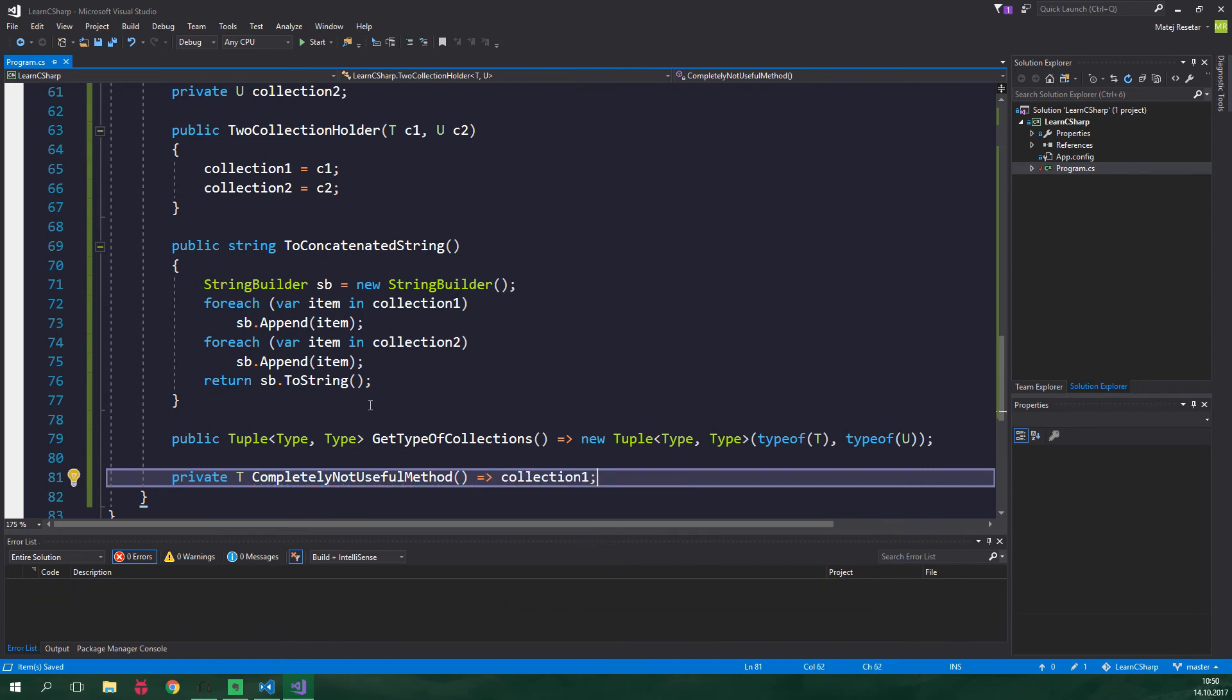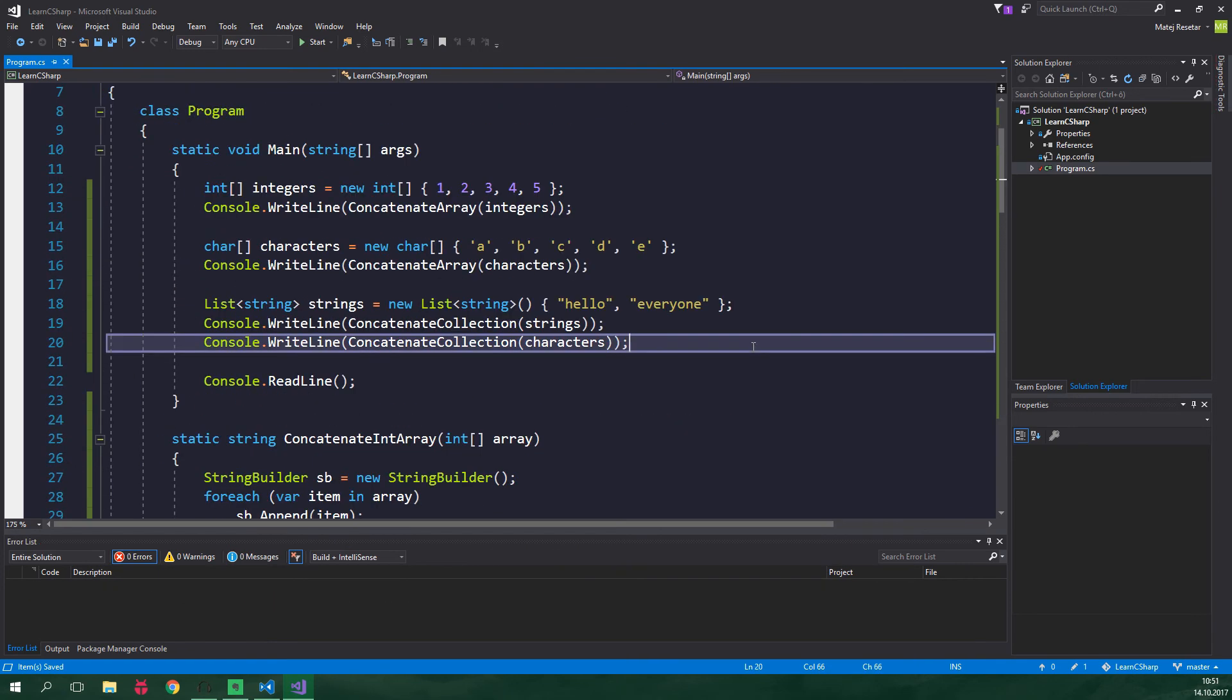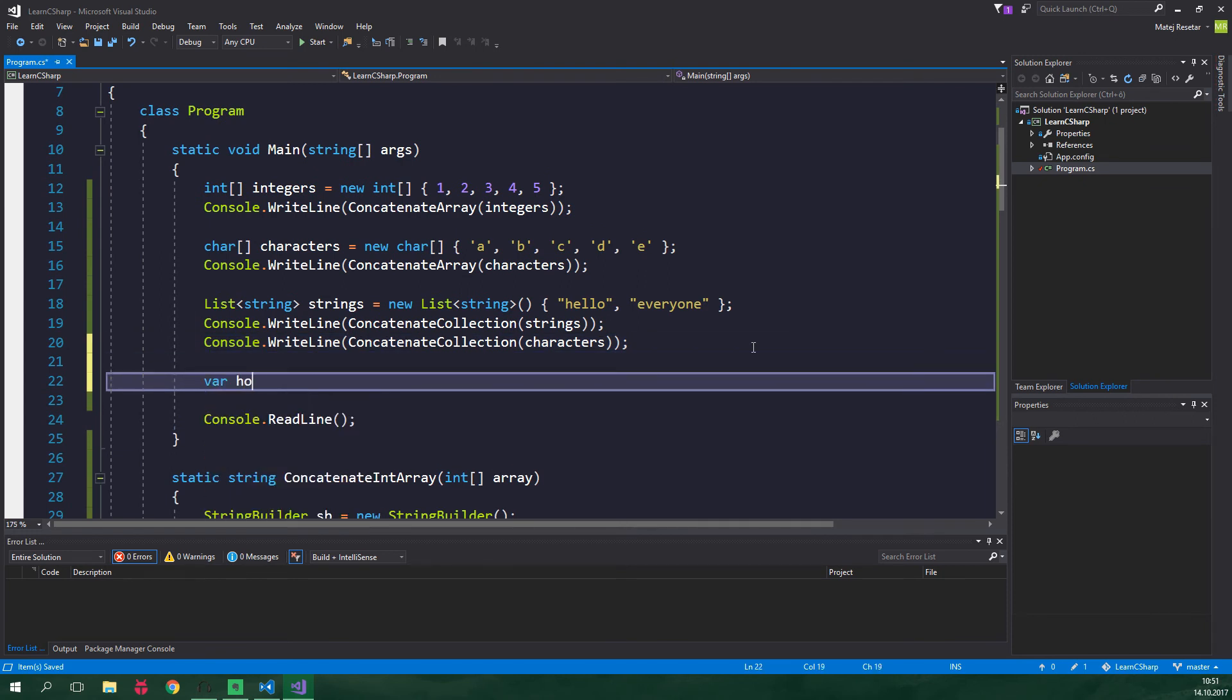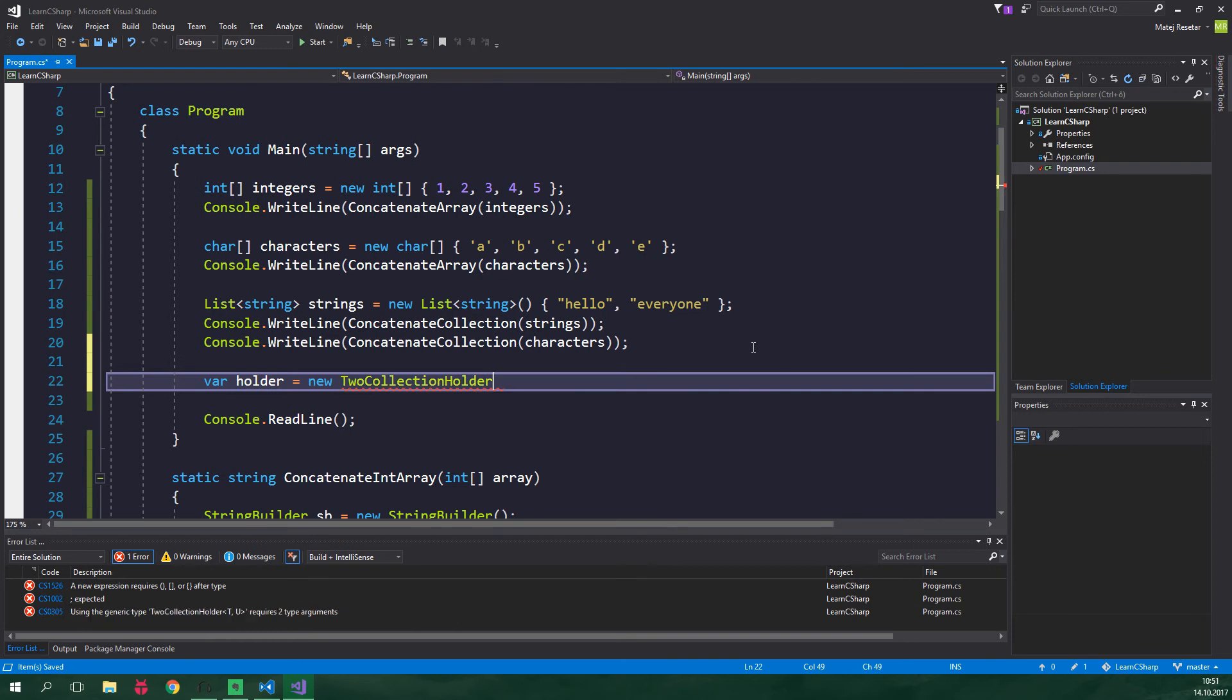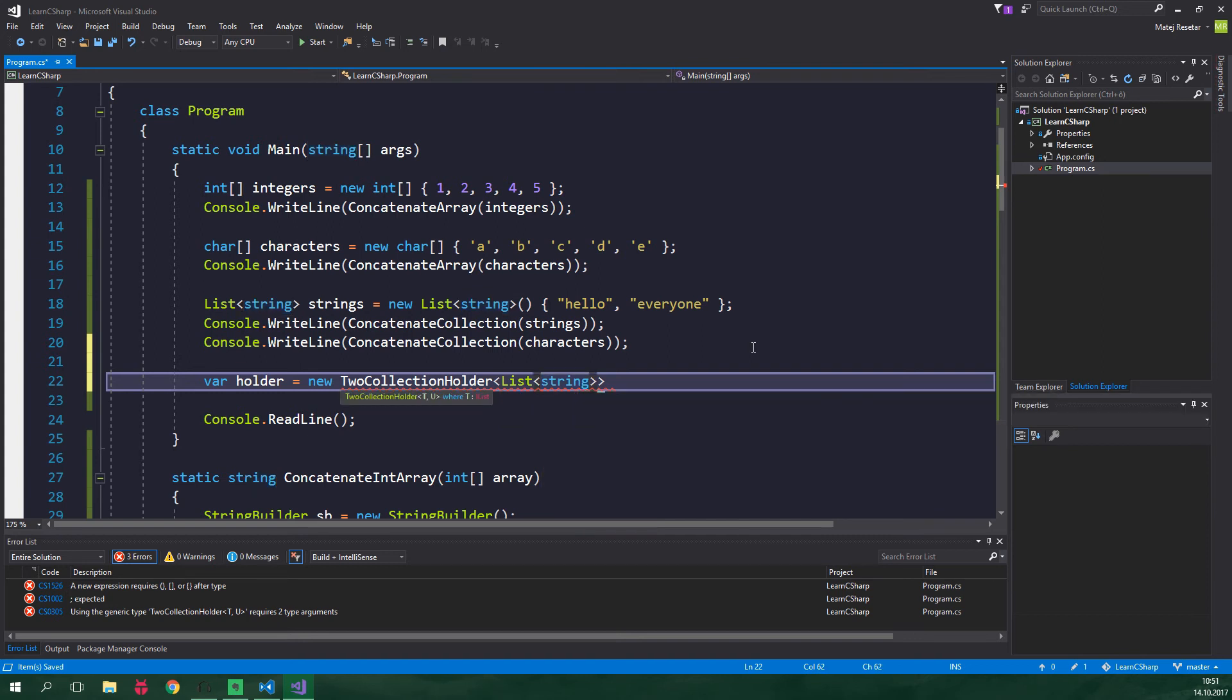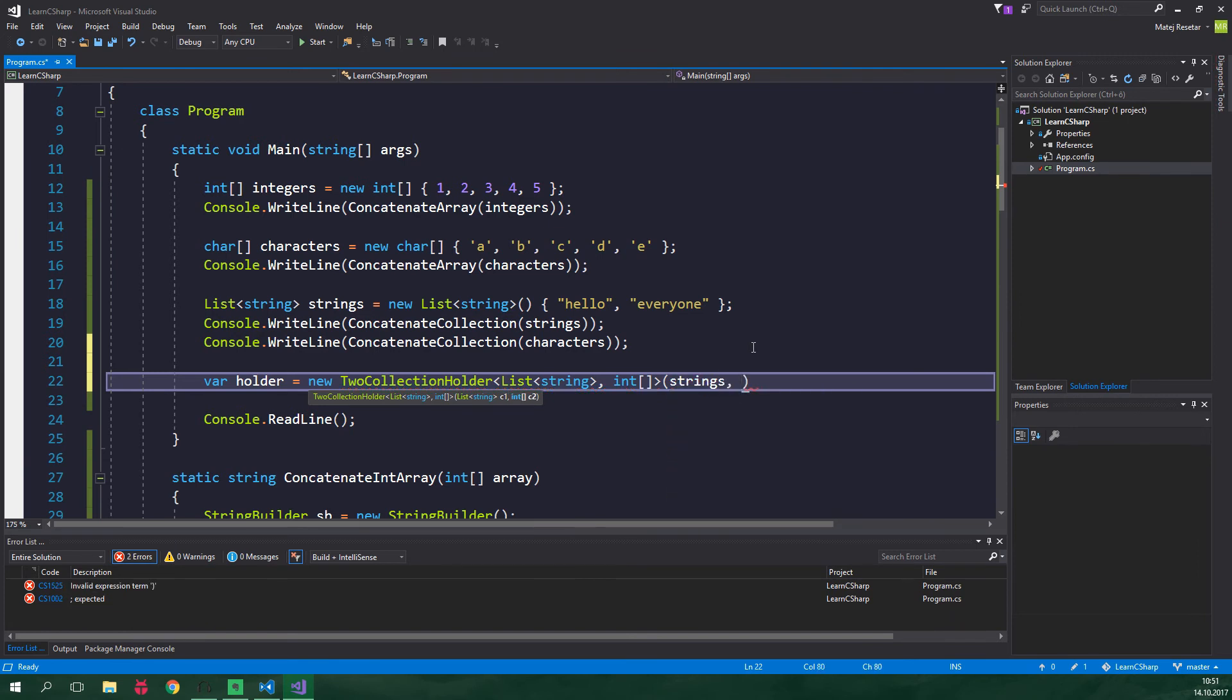Alright now let's go back to the main method. Let's create an instance of our generic class so var holder equals new ToCollectionHolder of type List string. So as you can see we are using a generic class inside a generic class and the other collection is gonna be of type int array and we wanna pass in strings and integers.